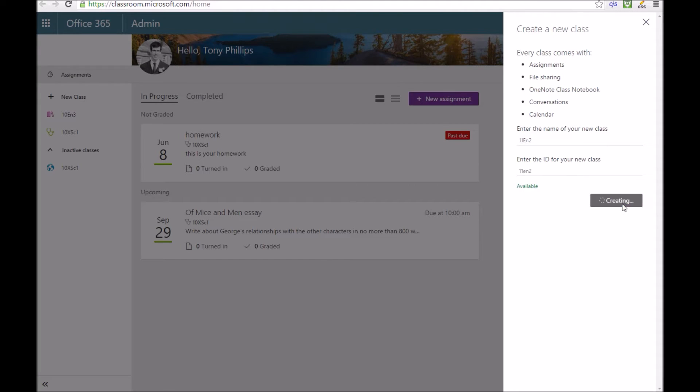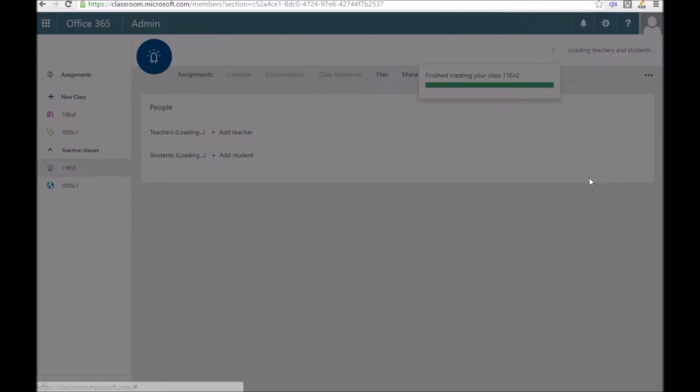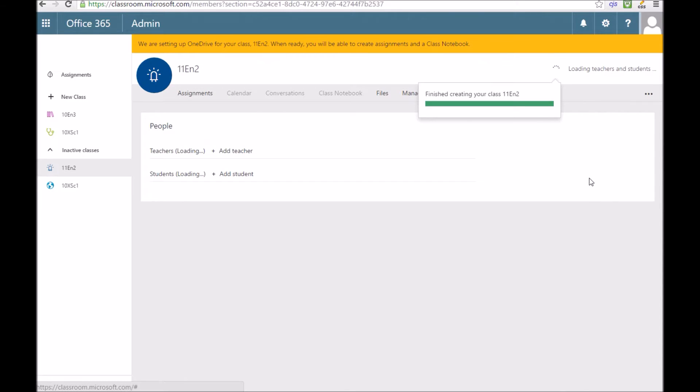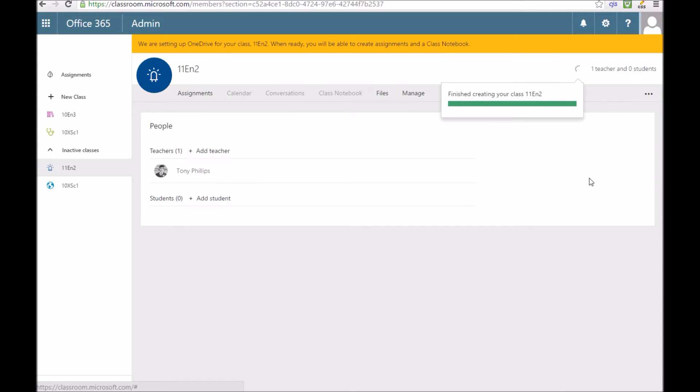It has to be unique because this uses Office 365 Groups so it has to be available. That address is available that I've just typed in. Just press create. In the background this is going to set up a OneDrive which will allow us to set up a class notebook and a few other things.